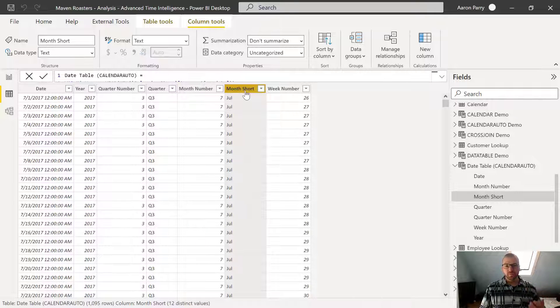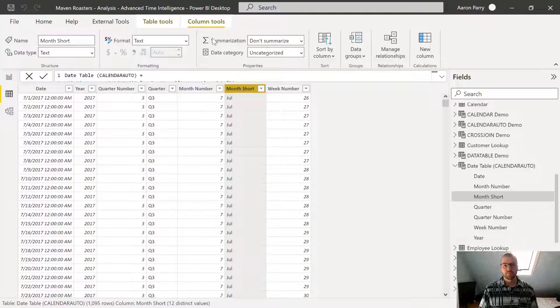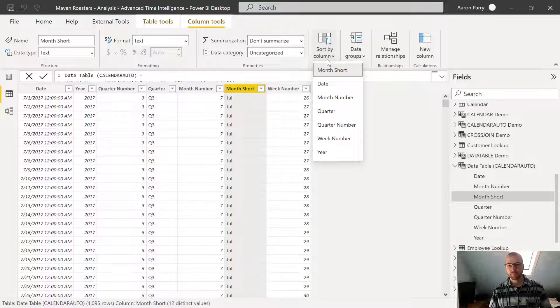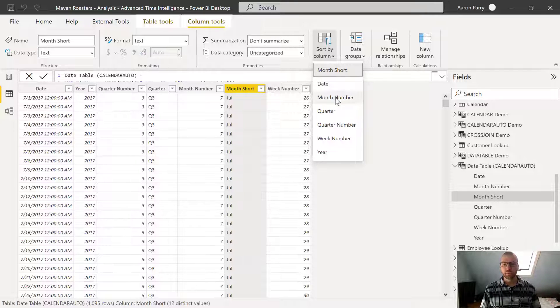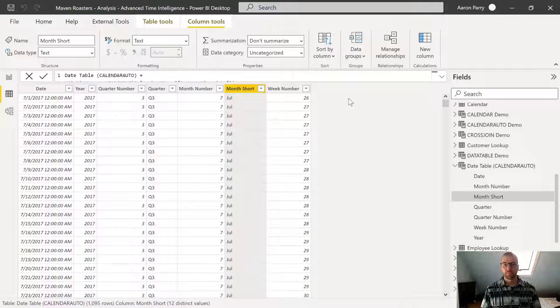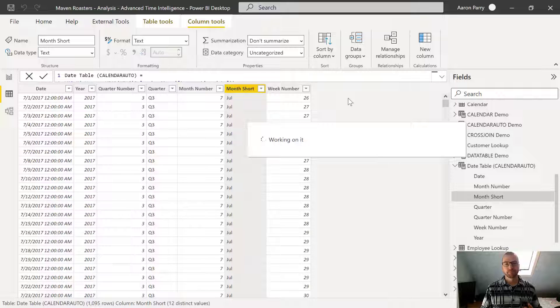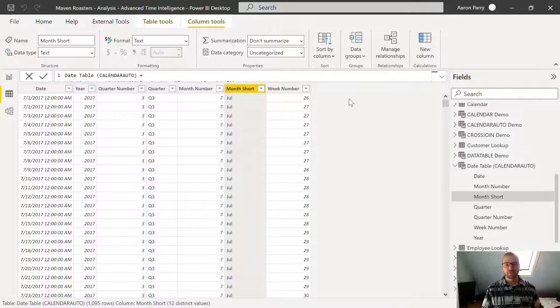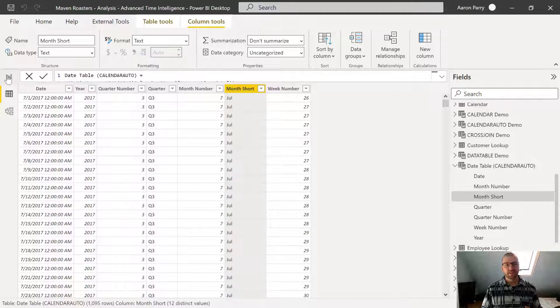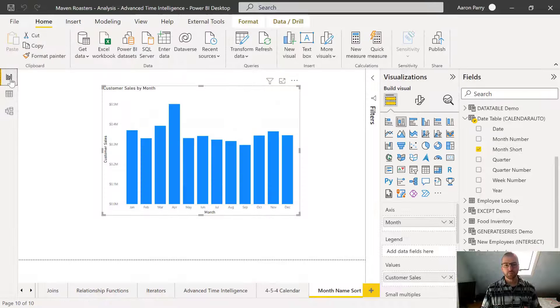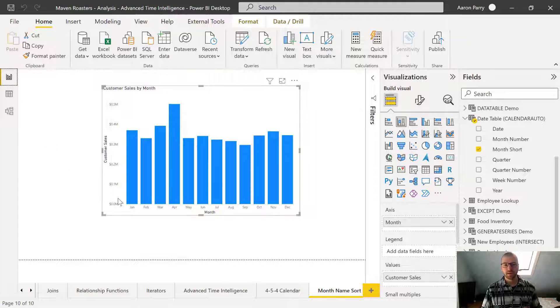So what we need to do is click on this month short column. And from our column tools menu, we'll click sort by, and then we want to sort by month number. Power BI does its thing here. And when this wraps up, let's head back to the report view and boom,